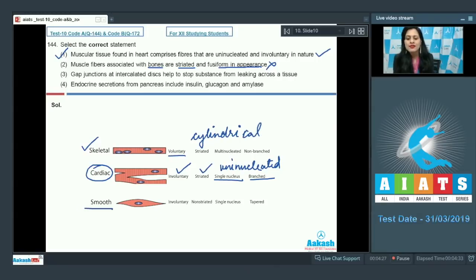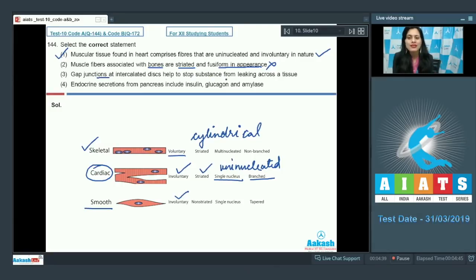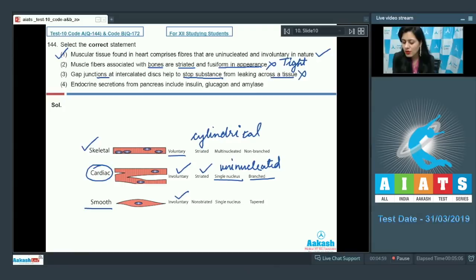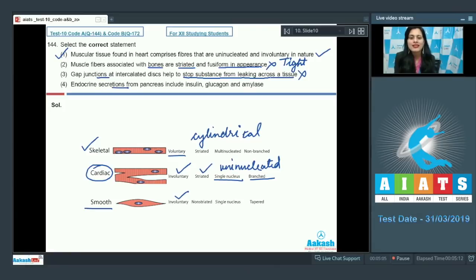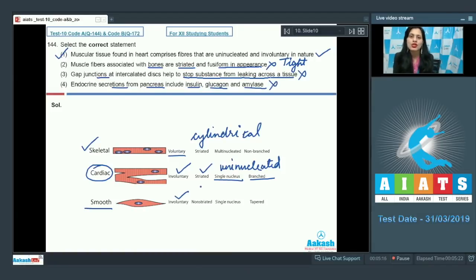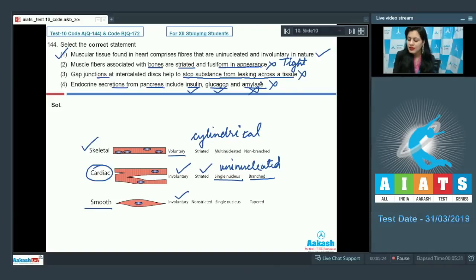Smooth muscle fibers are involuntary and fusiform in shape. The next statement — gap junctions at intercalated discs help to stop substances from leaking across a tissue — is incorrect, because tight junctions help to stop substances from leaking, not gap junctions. The last statement — endocrine secretions from pancreas include insulin, glucagon, and amylase — is incorrect because amylase is an enzyme and is an exocrine secretion from the pancreas, not endocrine.